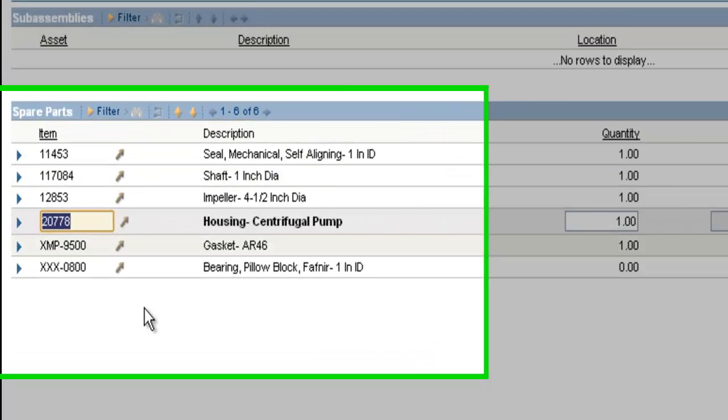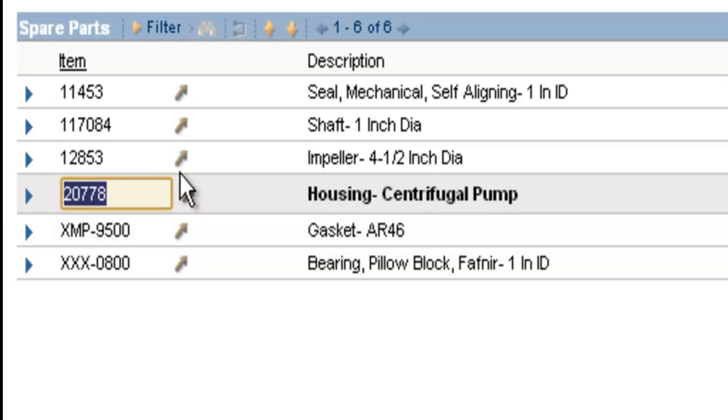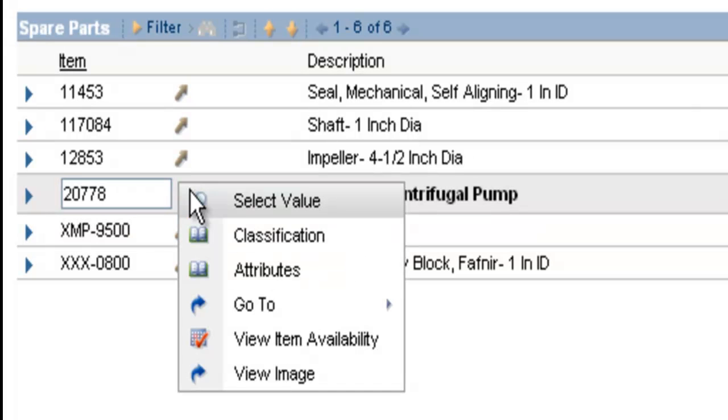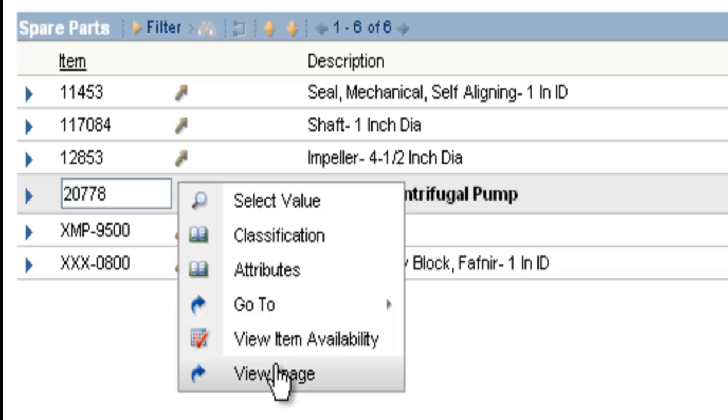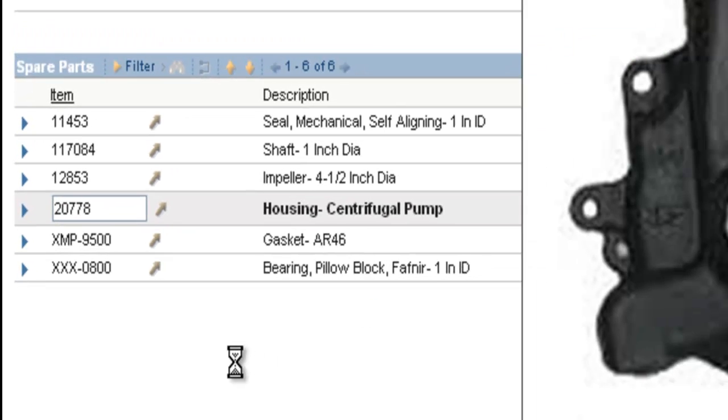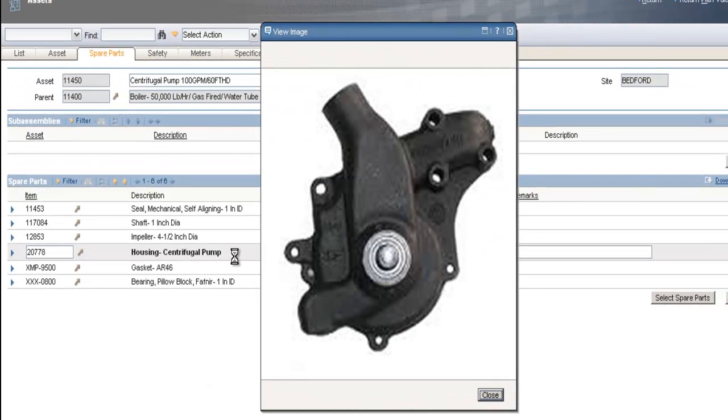And we'll look at a few other options, click the detail button again. I go down below and click on the view image. This allows me to see the picture I have of the item that's attached to the item master record.